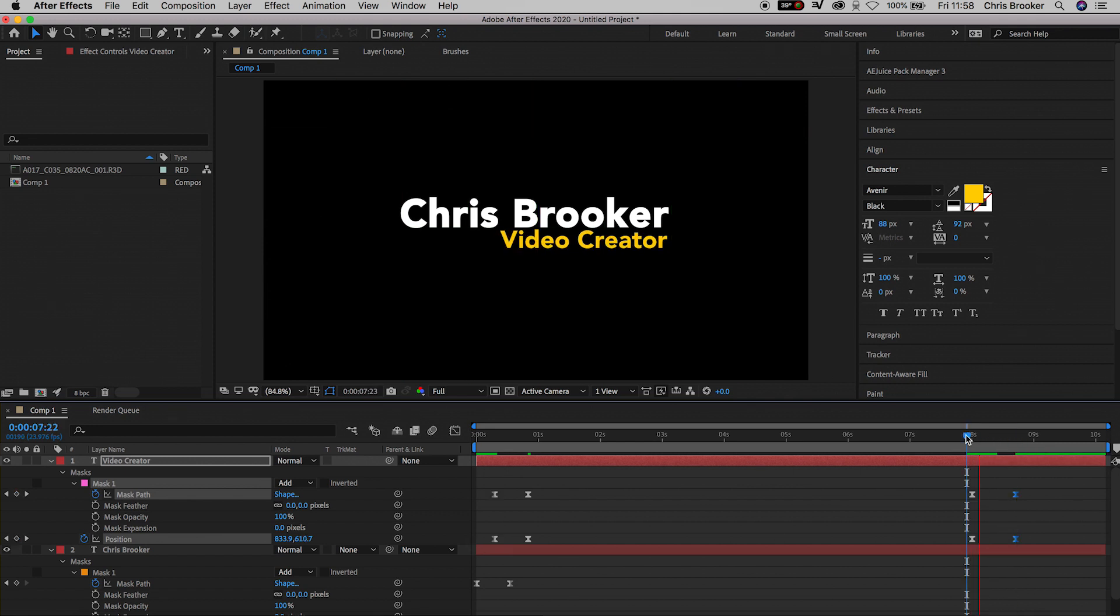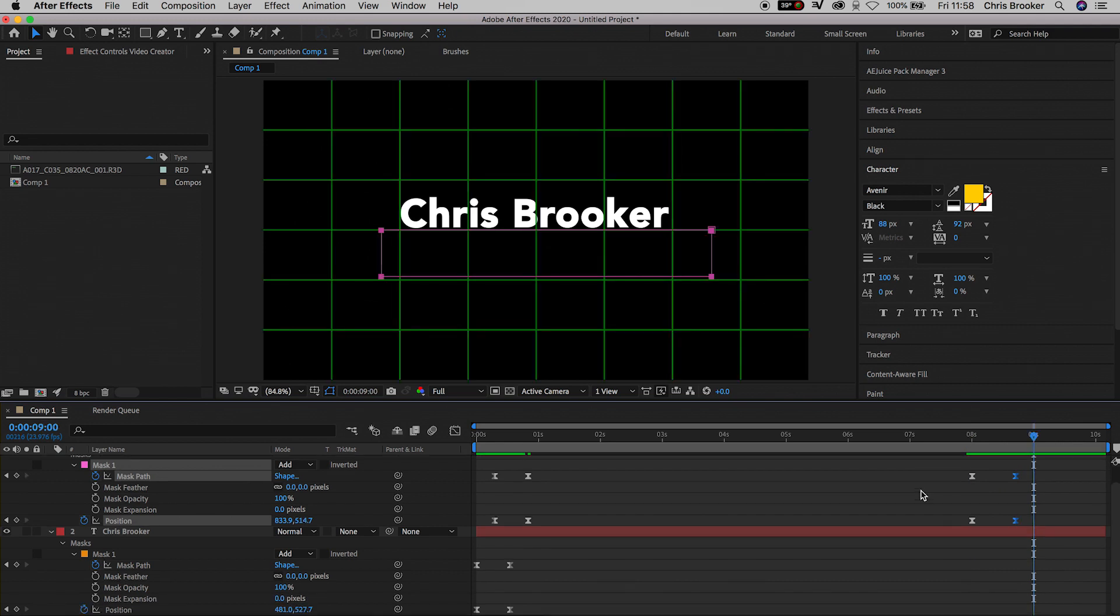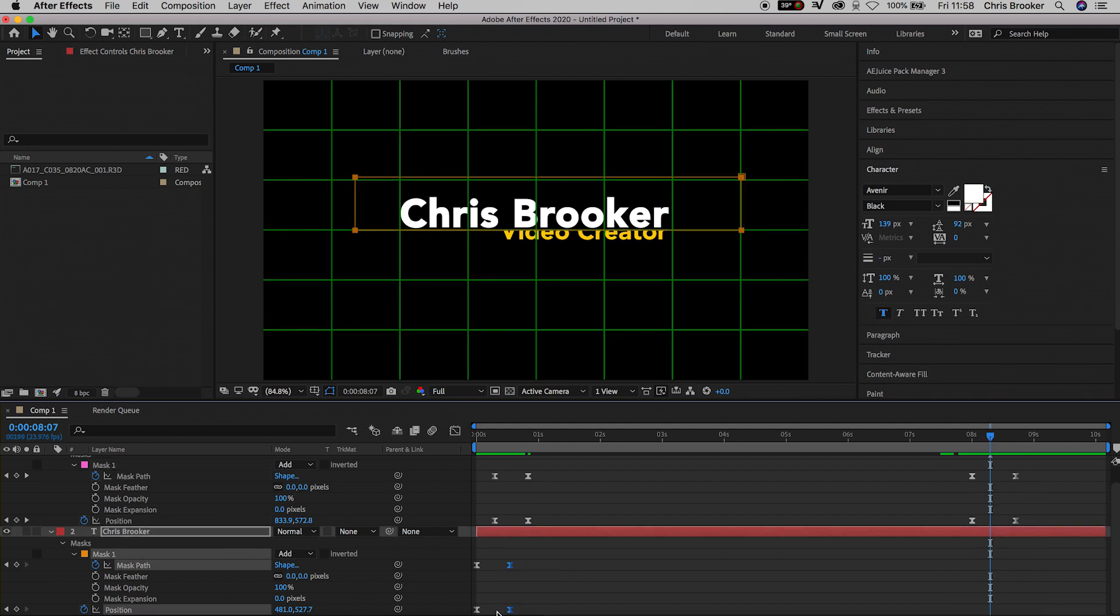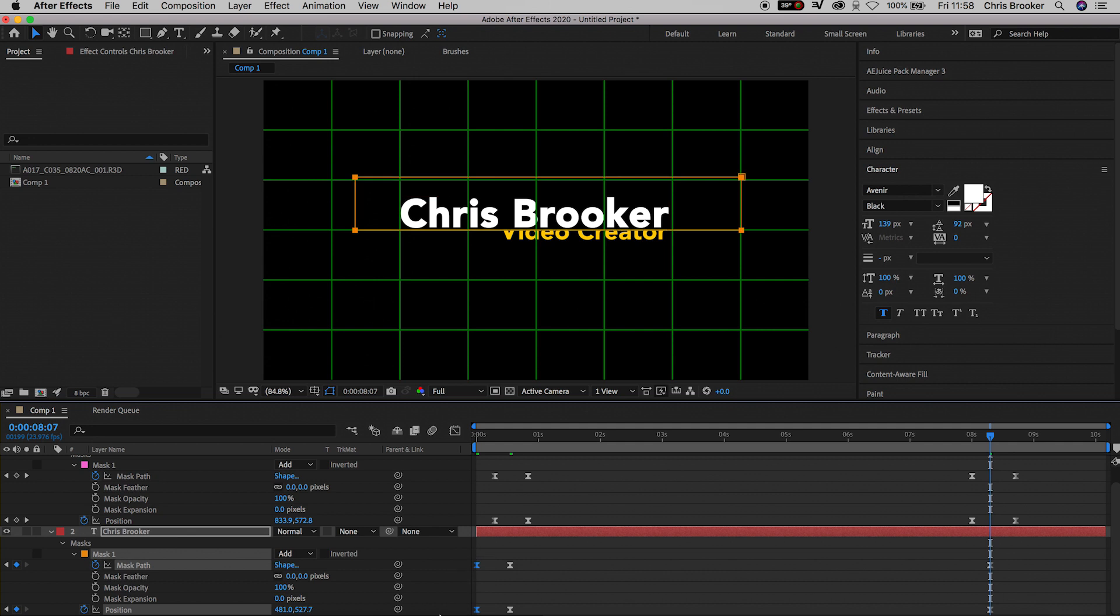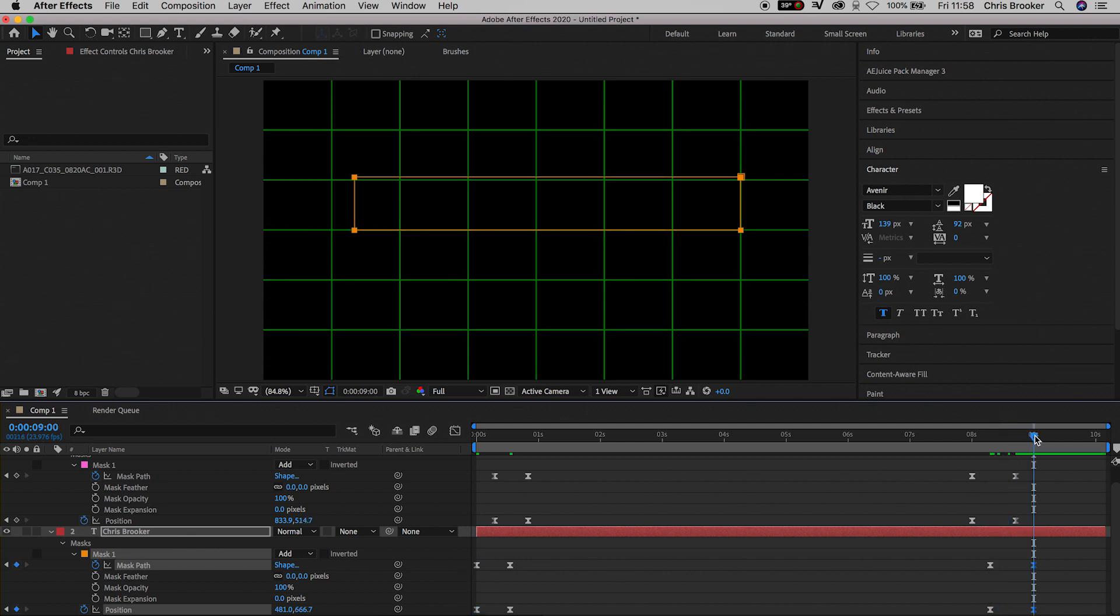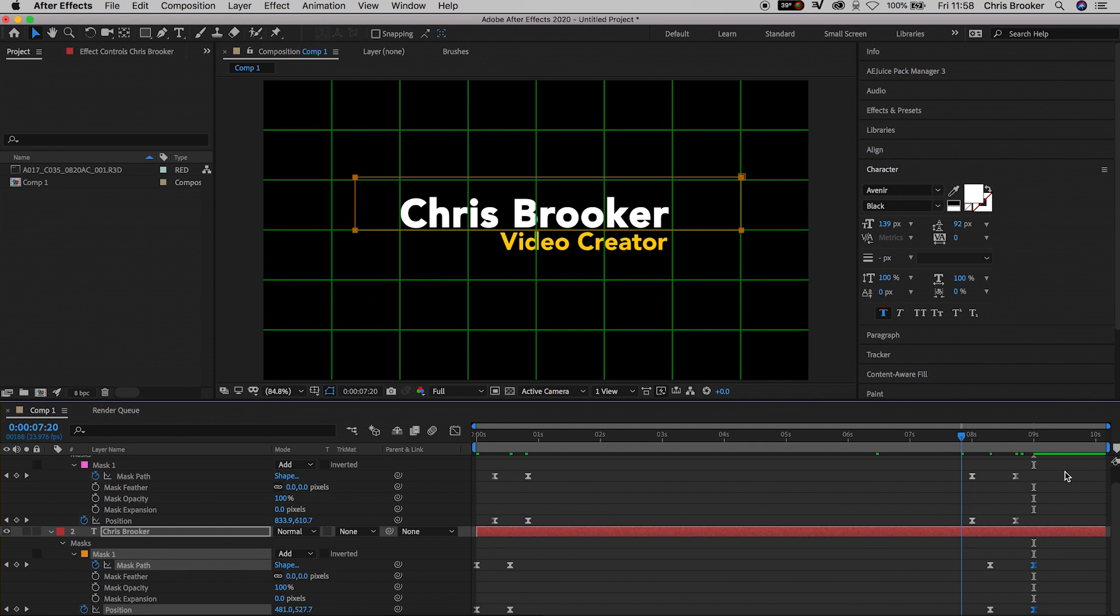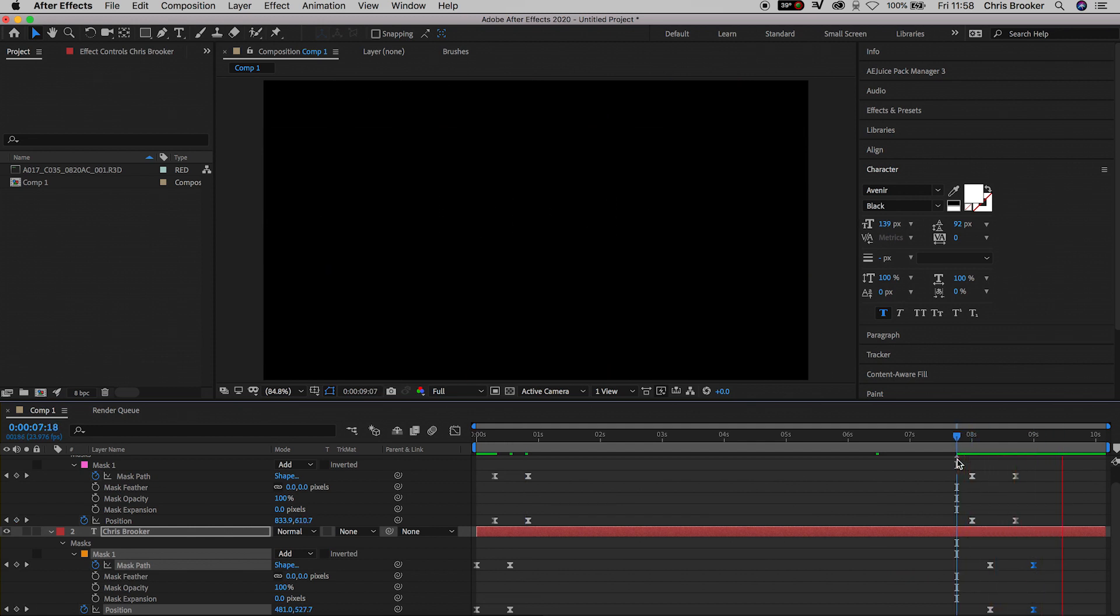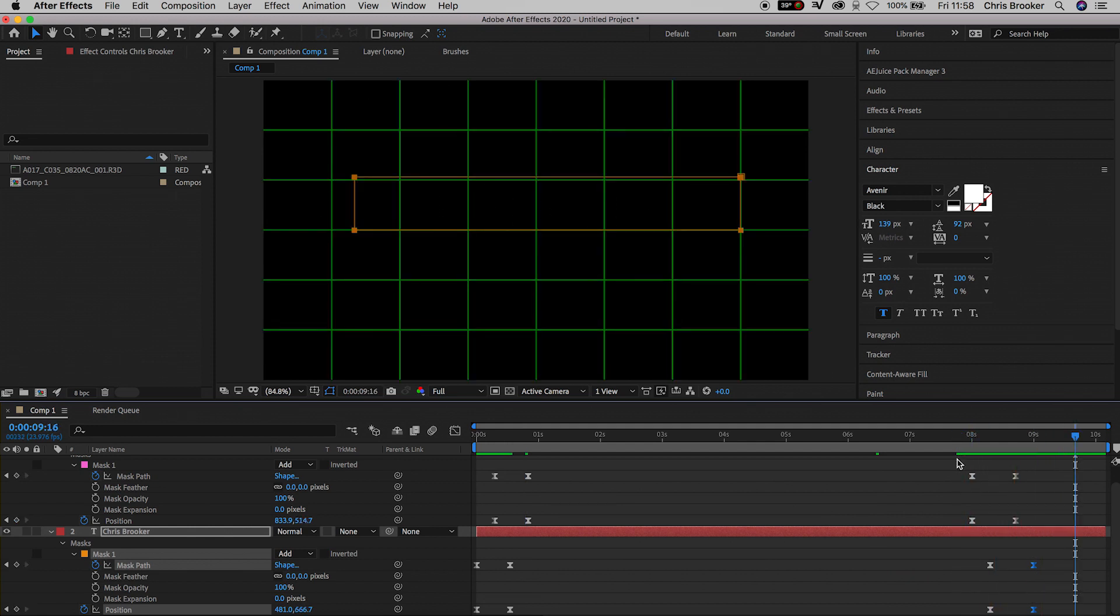Now do the same thing for the name. Copy those last set of keyframes - Command C, Command V. Select those first keyframes, copy those, move over, and Command V. Now that should animate out. Really cool.